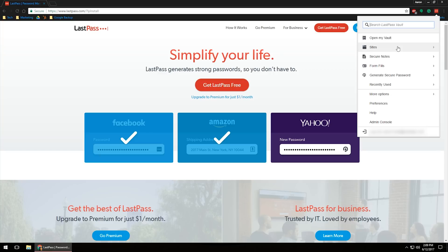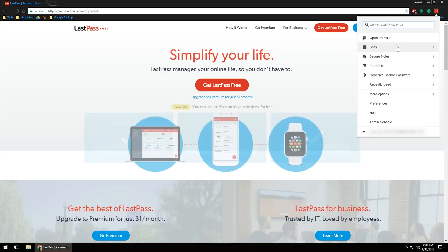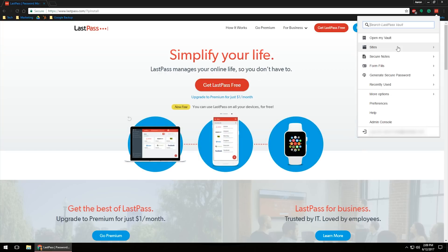You can go to different sites that you've had. You can look at your secure notes. You can form fill. If you have different forms that you use on a regular basis, you can actually go in there and autofill everything or most things to make things very super easy and super efficient.